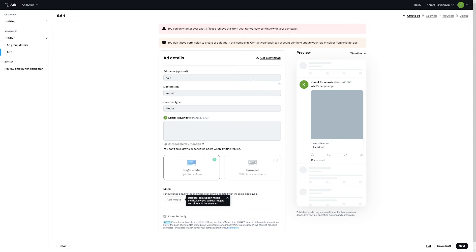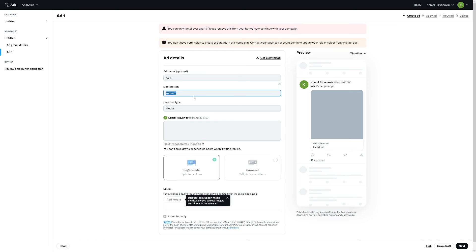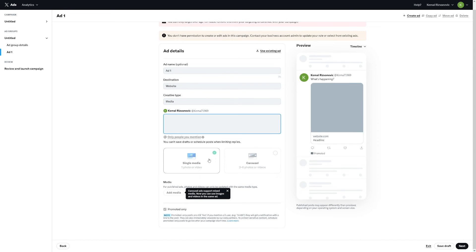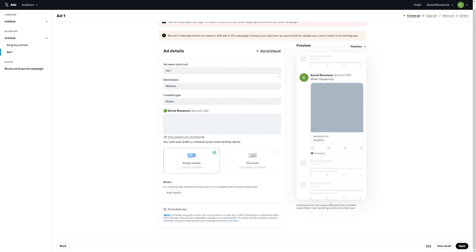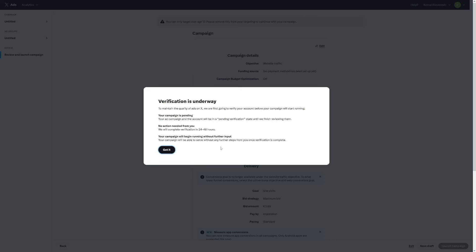You can just name it whatever. And destination is going to be that website that you want to drive people to. For example, I just pretend to make Amazon's affiliate link. And then you can add a picture. You can add single media. That's going to be one photo or video that you want to post. Or you can choose this carousel. Two to six. And what a lot of people hate nowadays is that you will have to undergo a verification process.